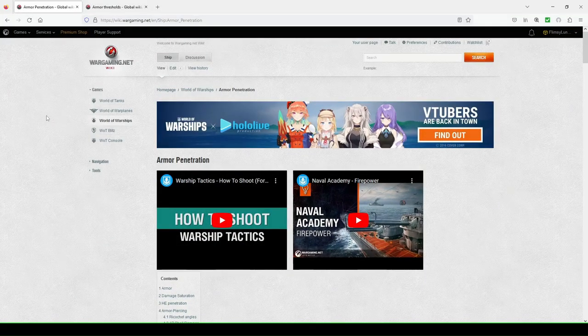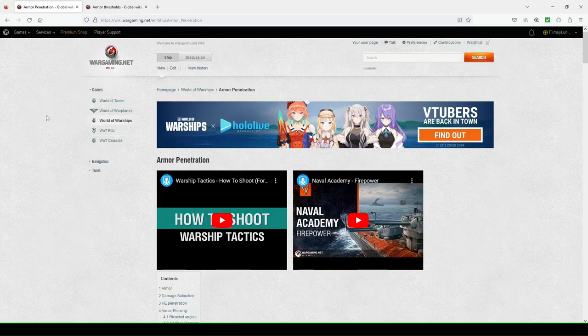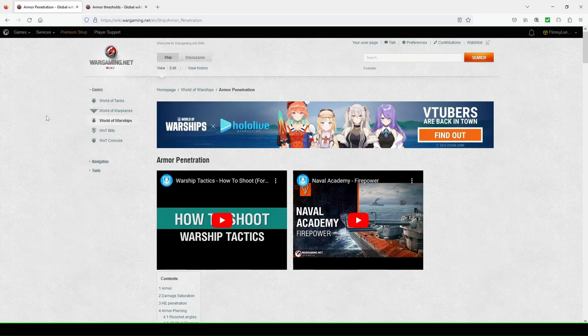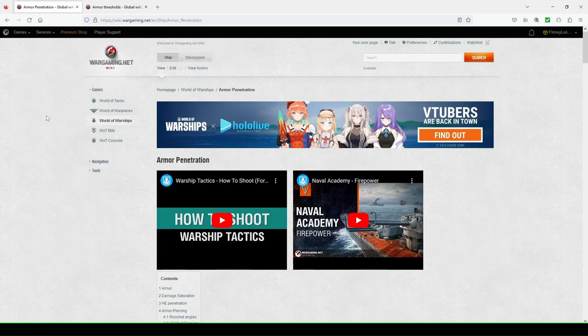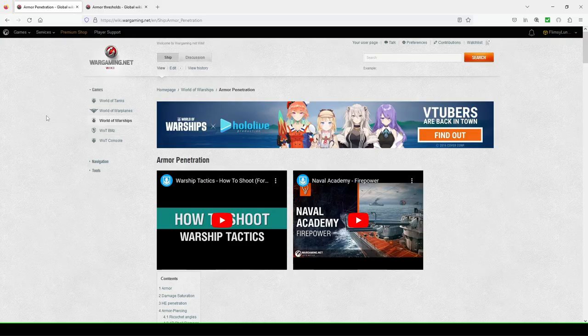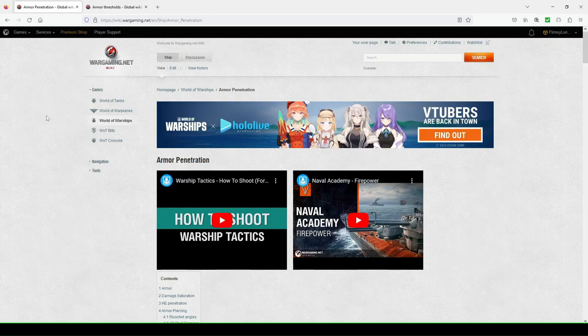Hey, FumzioLunchTrey here and welcome back to our new player guide series. This video could be new player guide, could be intermediate player guide, but I'm just going to throw it in the new player guide series to talk about armor penetration and also armor thresholds.